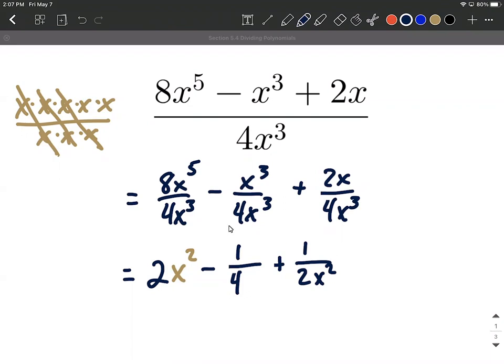So split these up and then take it one little fraction at a time, reducing down. Hope this helps out on dividing by monomials. Good luck with it.